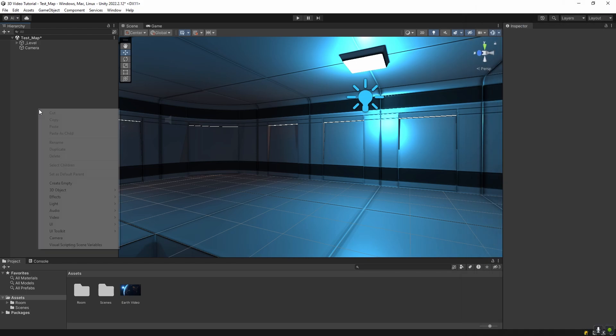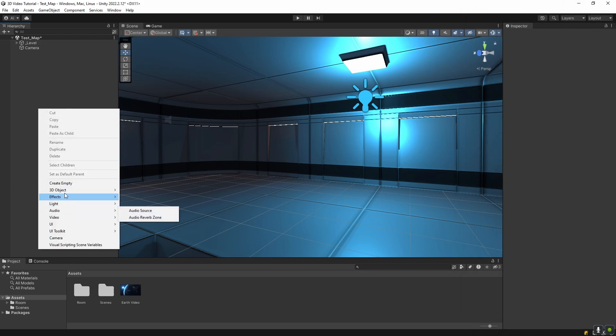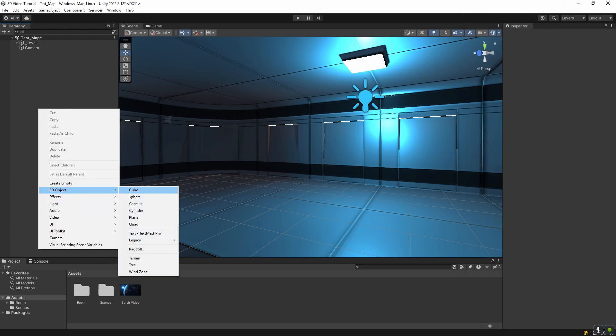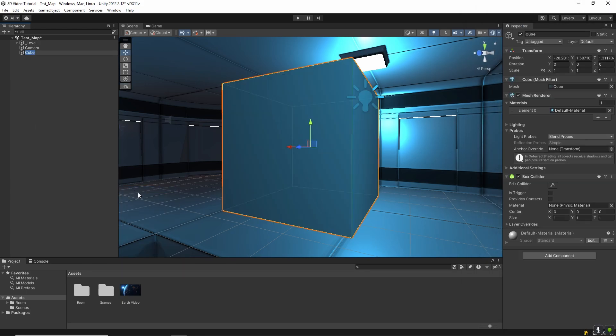Let's add a 3D object to act as our TV. For this, create a cube. This will be our TV screen for now.